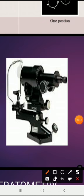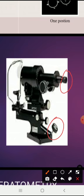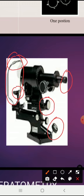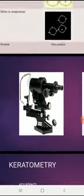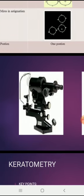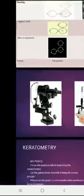Let me describe the parts of the Bausch and Lomb keratometer. There is a locking system, an eyepiece for the optometrist to observe, and the area where the patient faces the instrument, which includes the chin rest and head rest. There is also a focusing knob, and two drums — one on the left side and one on the right side. These two drums are for measuring the horizontal meridian and vertical meridian of the patient's cornea.